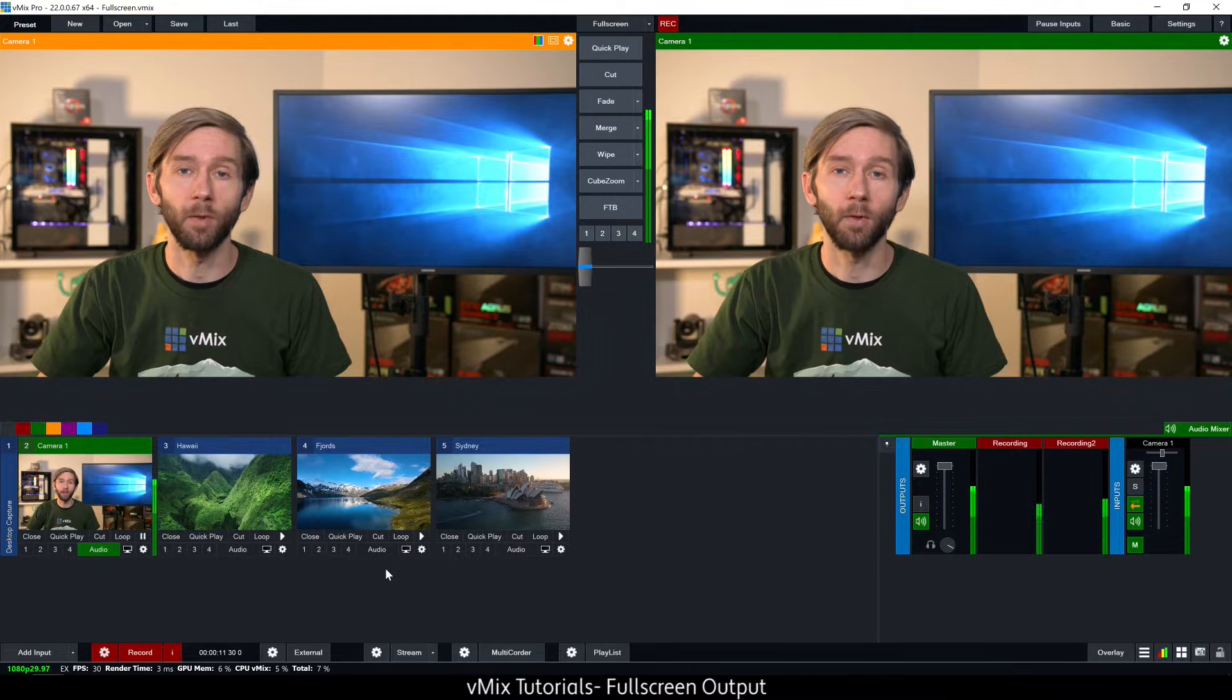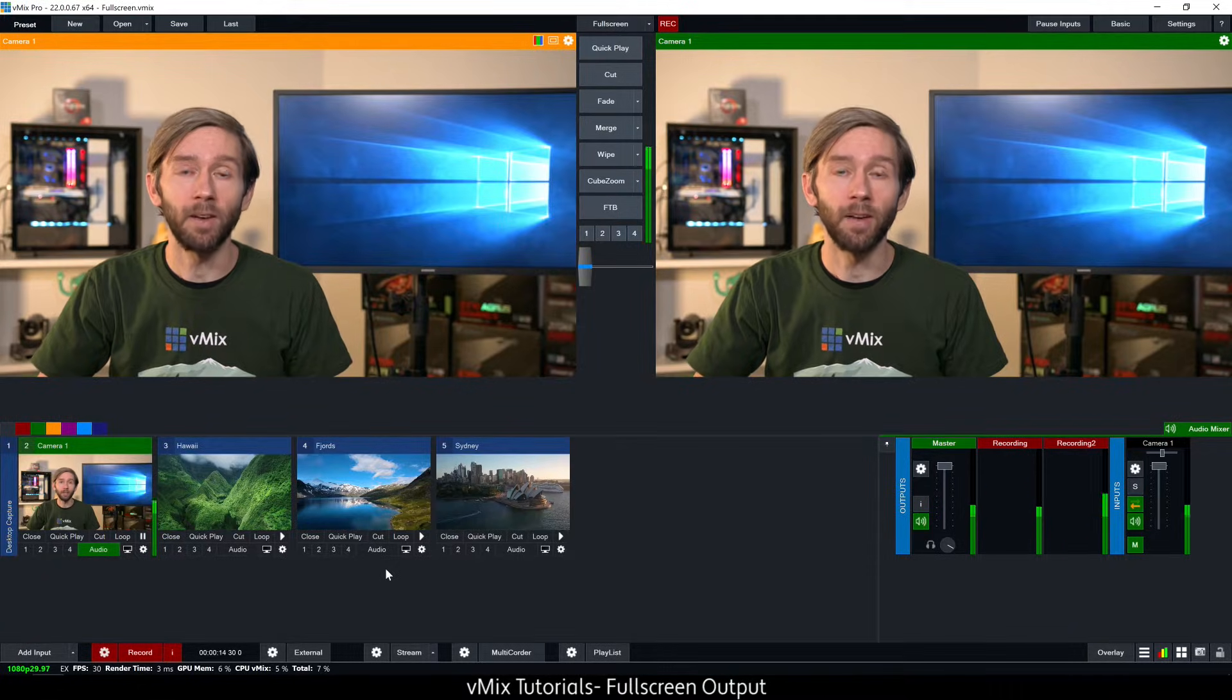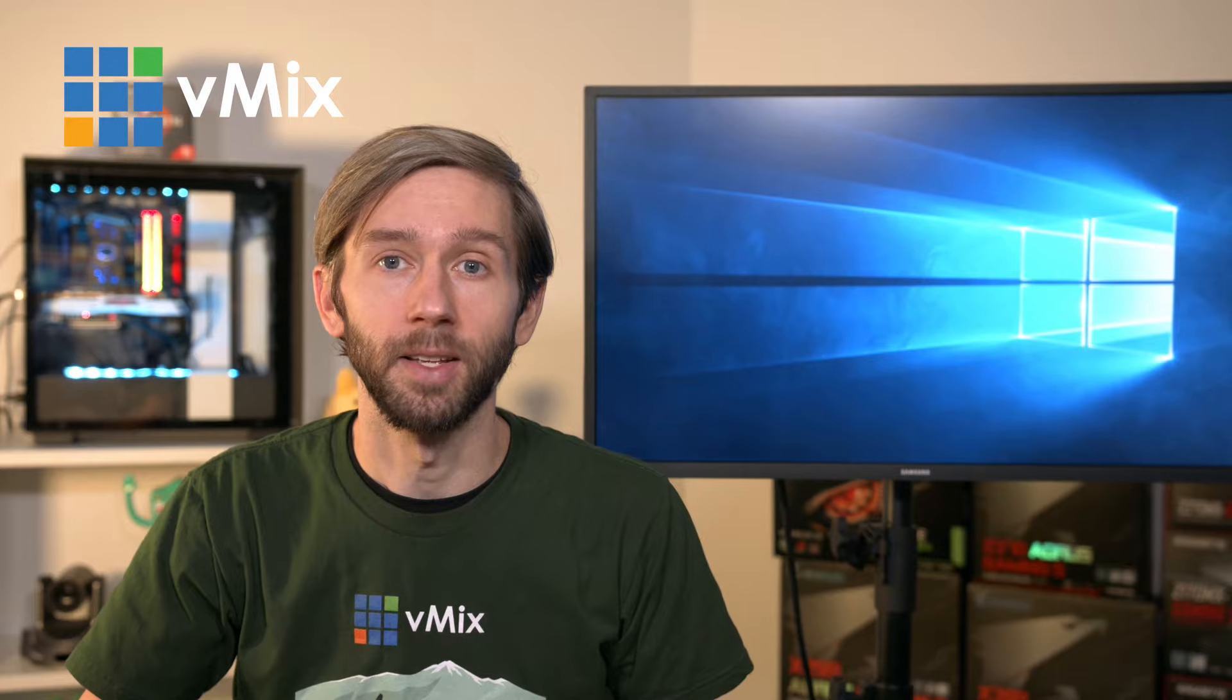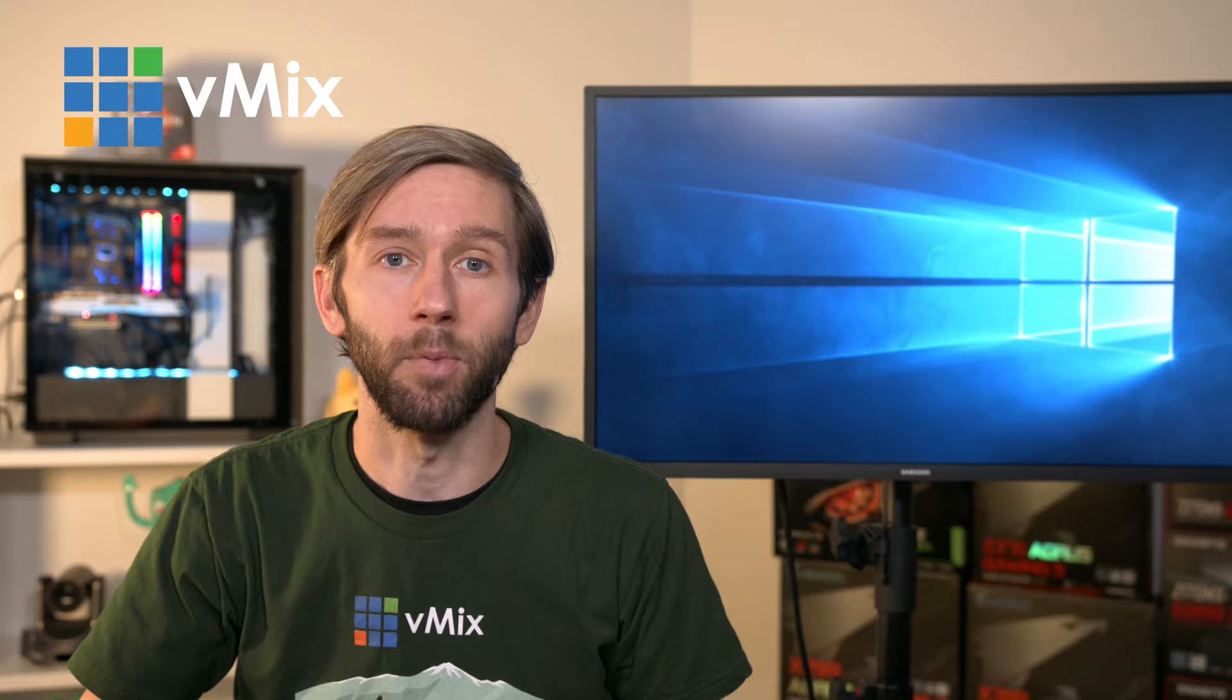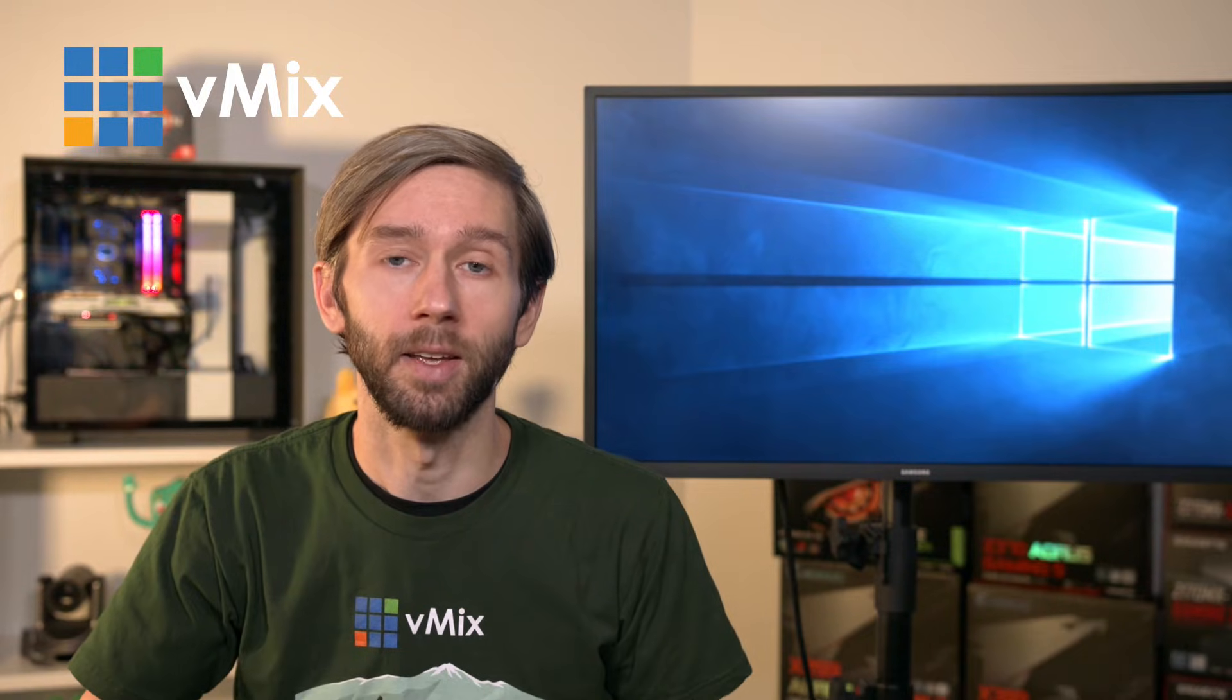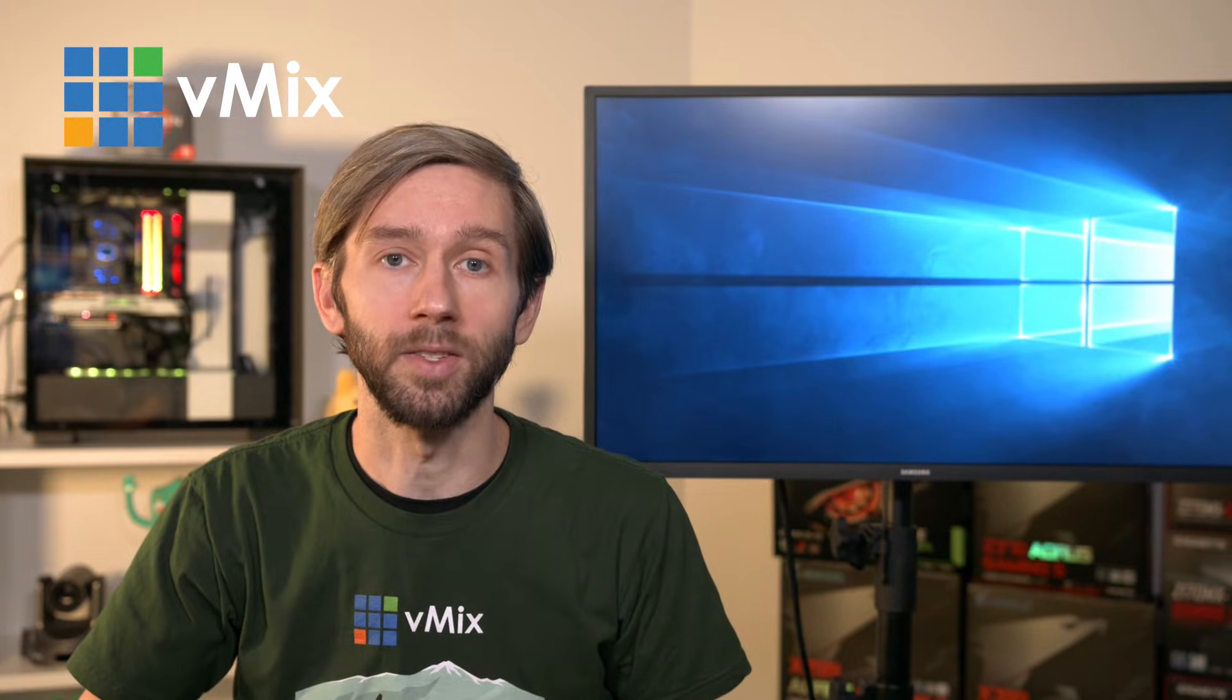There are a lot of different ways that you can output video from vMix and each have a different method and purpose. Today we're going to look at how you can output video from your graphics card and take a quick look at the different ways that you can use this content.